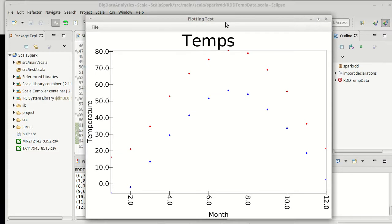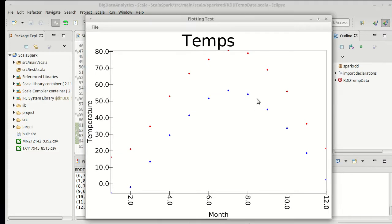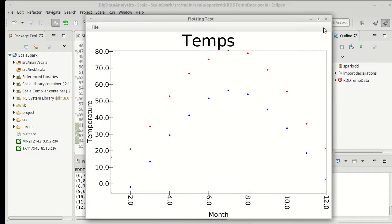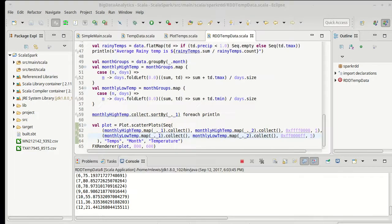Okay, so there is the high temperatures in red and the low temperatures in blue for this location for each month going through the year. So fairly simple example showing plotting just to show that we can plot the data that we get back from Spark using library with ScalaFX.